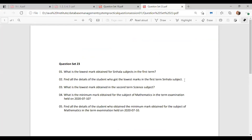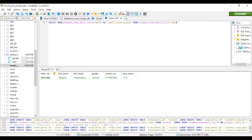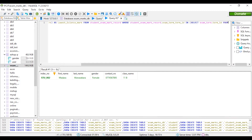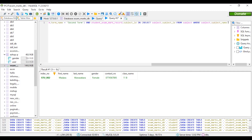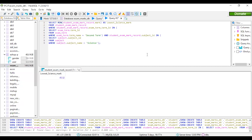Let's move on to the third question: what is the lowest mark obtained in the second term for the science subject? Let's write the query now. This will be our query — let's execute. We have got the lowest mark for the science subject in the second term like this.